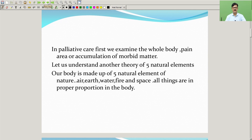Let us understand another theory — the five natural elements. Our body is made up of five natural elements: nature, air, earth, water, fire, and space. All these are present in proper proportion in the body.